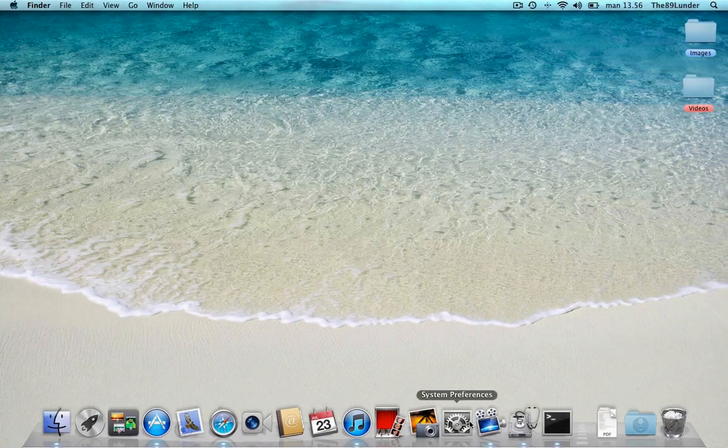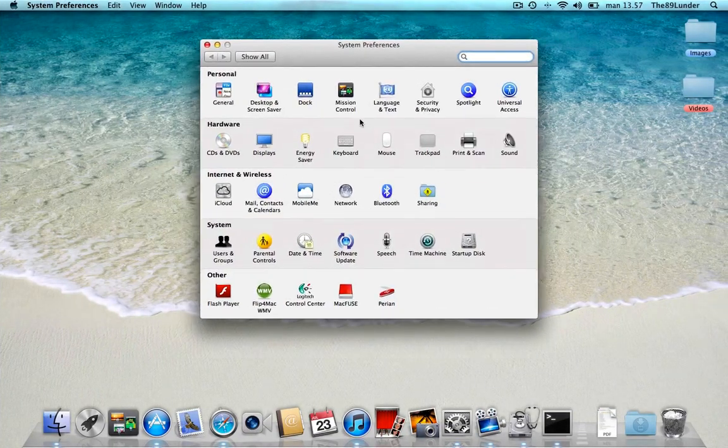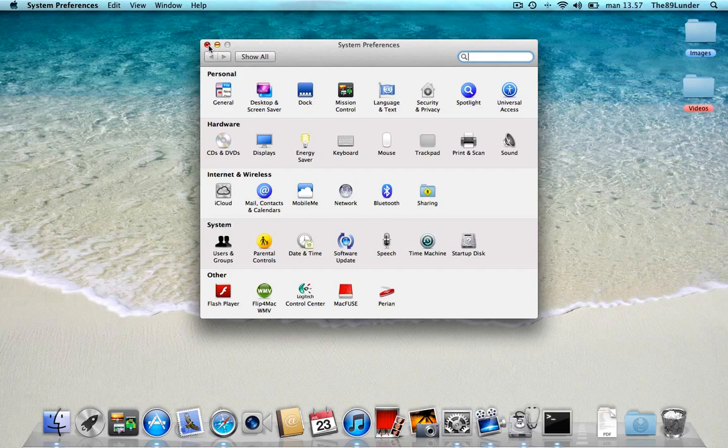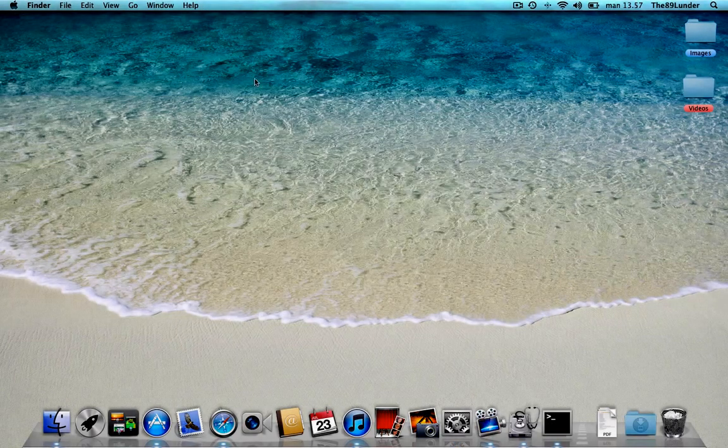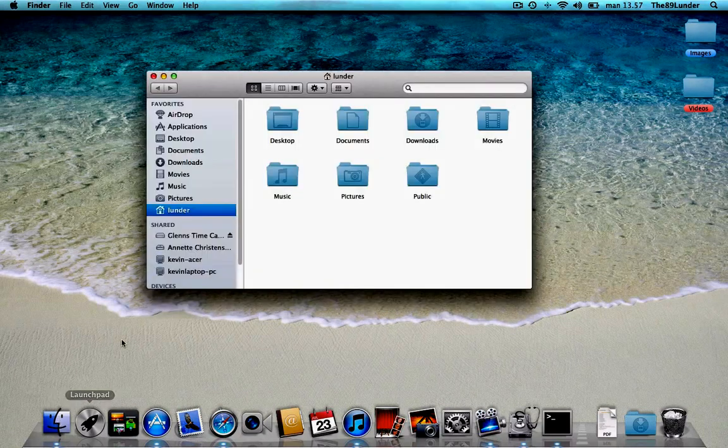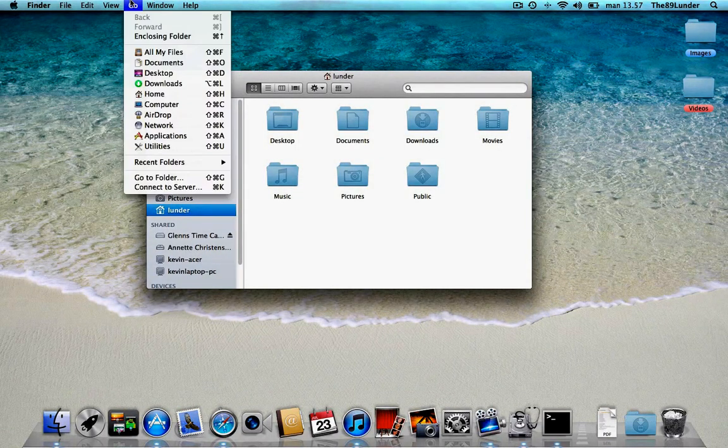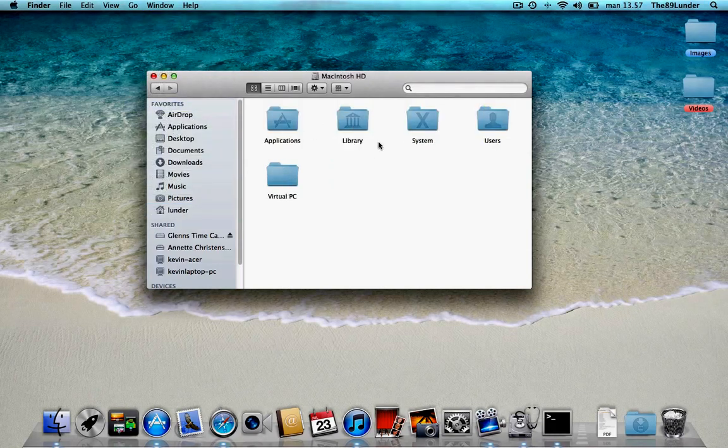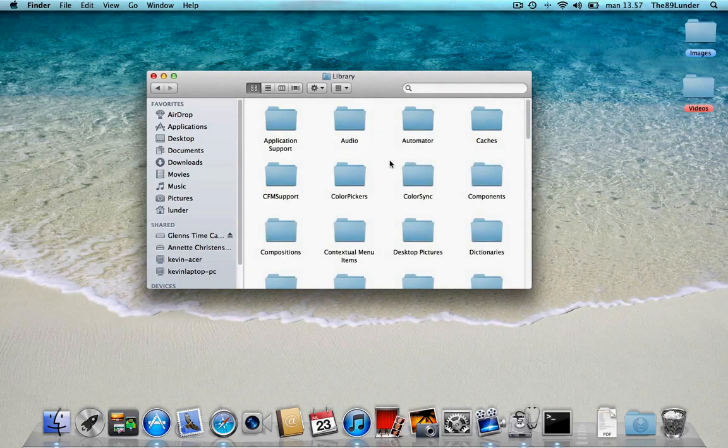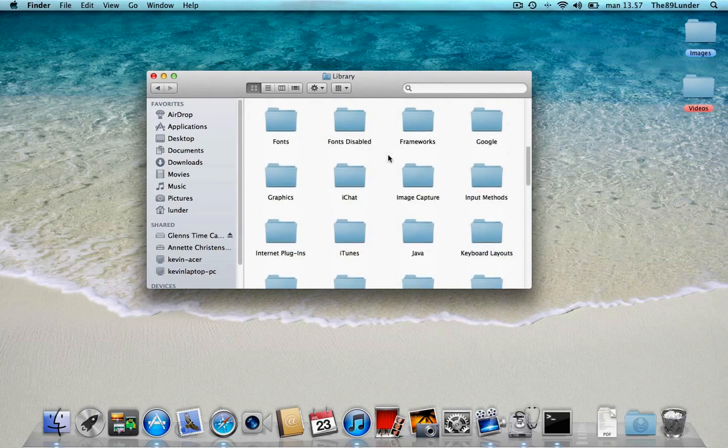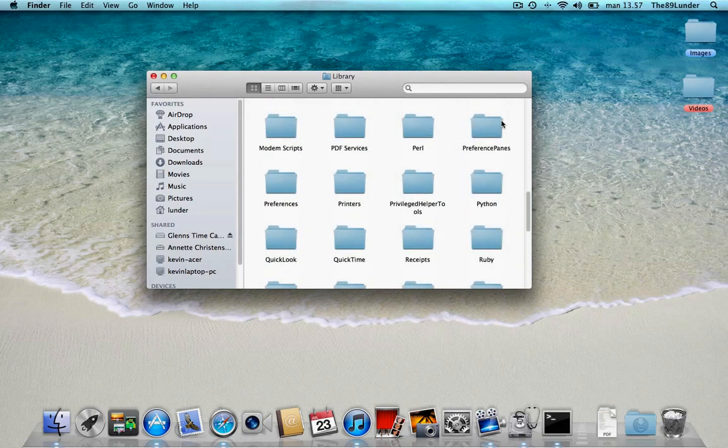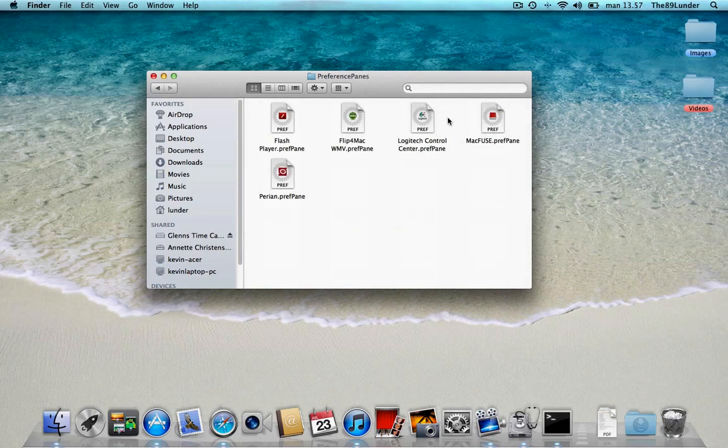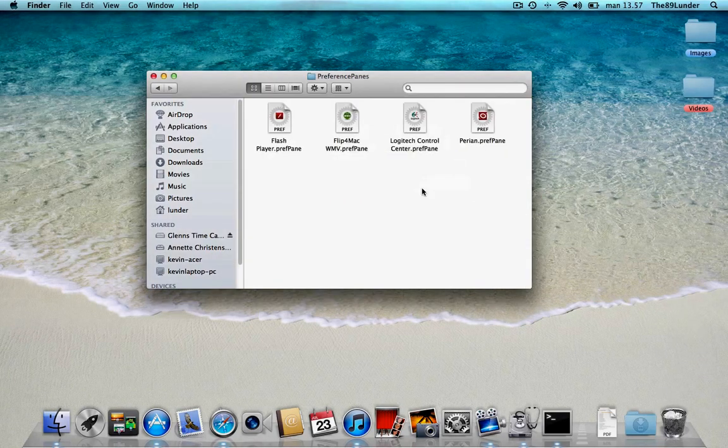Now the next thing is that you might have some preference panes that you don't really need anymore. Now I have this one called MacFuse that I don't need anymore. I was experimenting with some alternative file formats and I don't really need this program anymore now. Now this is going to be a little bit more tricky to remove. You'll have to open up your finder and then go to your Macintosh hard drive. And then you'll have to open up your library folder. Now pay a little attention here because if you remove the wrong files here, you can pretty much trash your system. When you're looking for the folder with the preference panes, and it is here. And here I can see all the preference panes installed on my system. And I'll just take the MacFuse and just drag it to the trash.